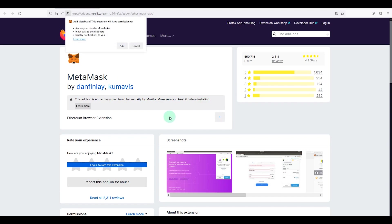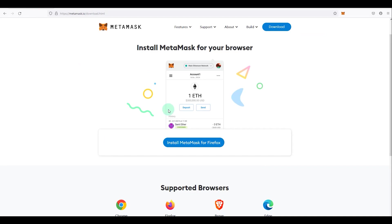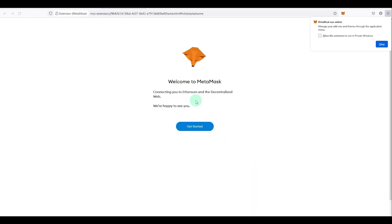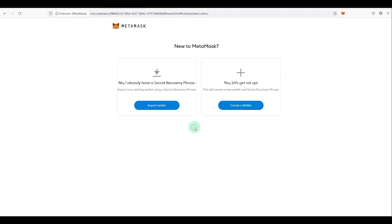Click on 'Add to Firefox'. The installation process is exactly the same on all browsers — for Chrome and Brave it will take you to the Chrome Store, and similarly for Edge. The plugin has been installed and it says 'Welcome to MetaMask'. Click 'Get Started'.